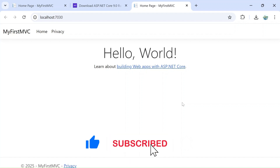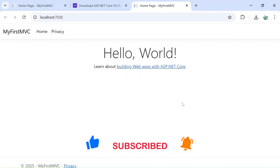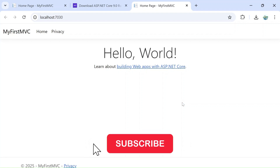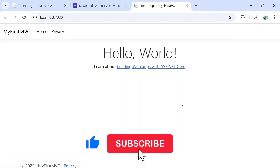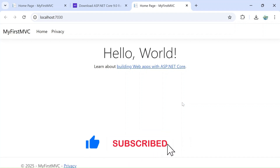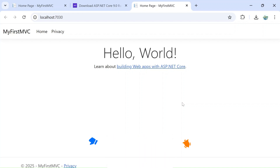I'll provide all the relevant links in the description box as mentioned. If you liked this video, please hit the like button, subscribe to the channel, and hit the bell icon so you get notifications of new videos. Thanks a lot for watching!